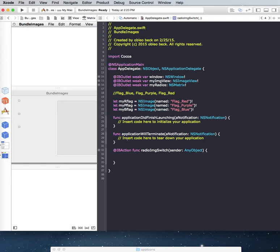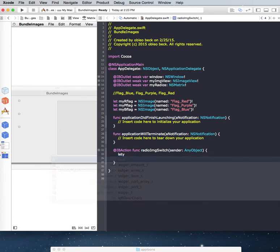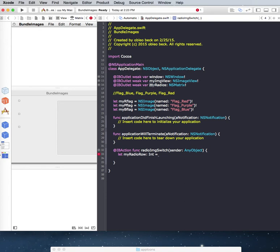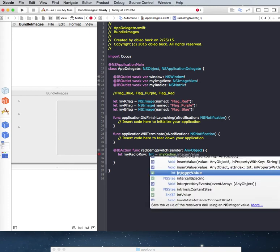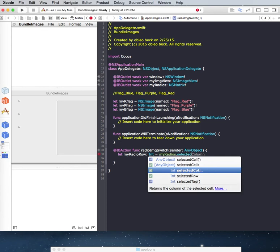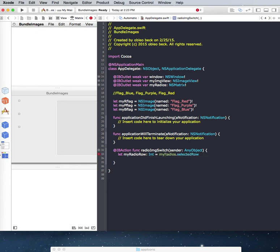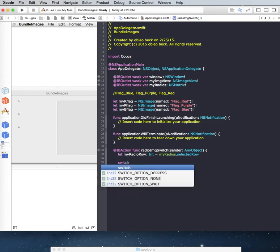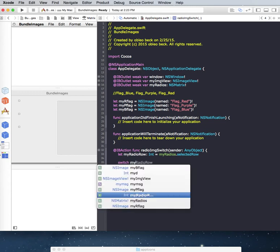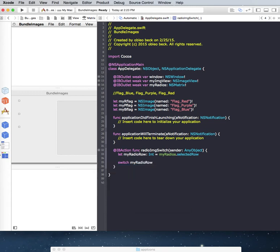So we can either put that in a variable. And actually, we can even do it like this. And I'm just going to use my radio row. And that's an integer. And that will be equal to, and we called it up here, my radios. So we have to bring that down, my radios. And we're looking for the selected raw. And here it is down here. And all we have to do now is a switch. My radio row. Curly braces. And we're ready to go.